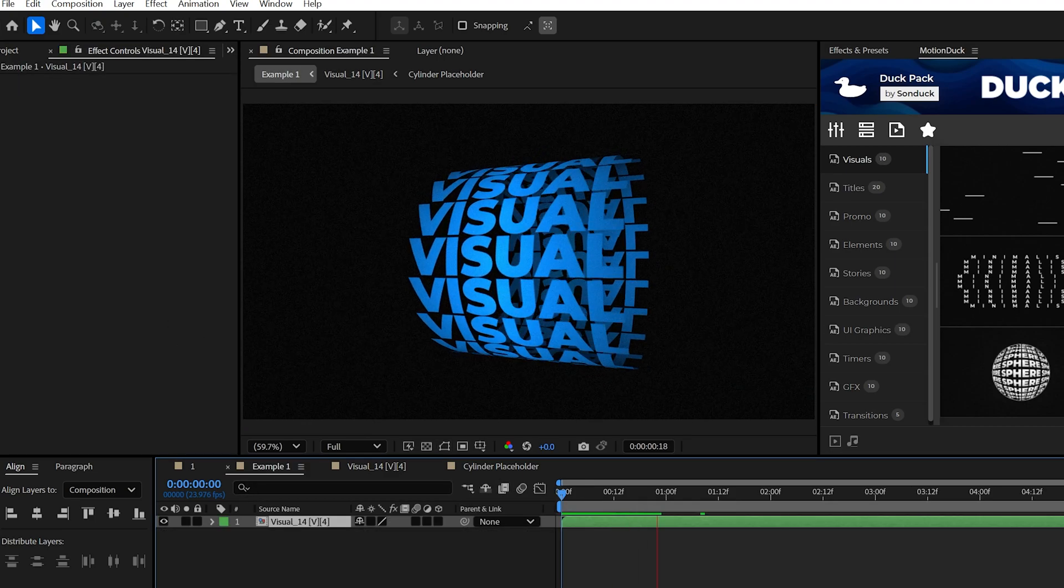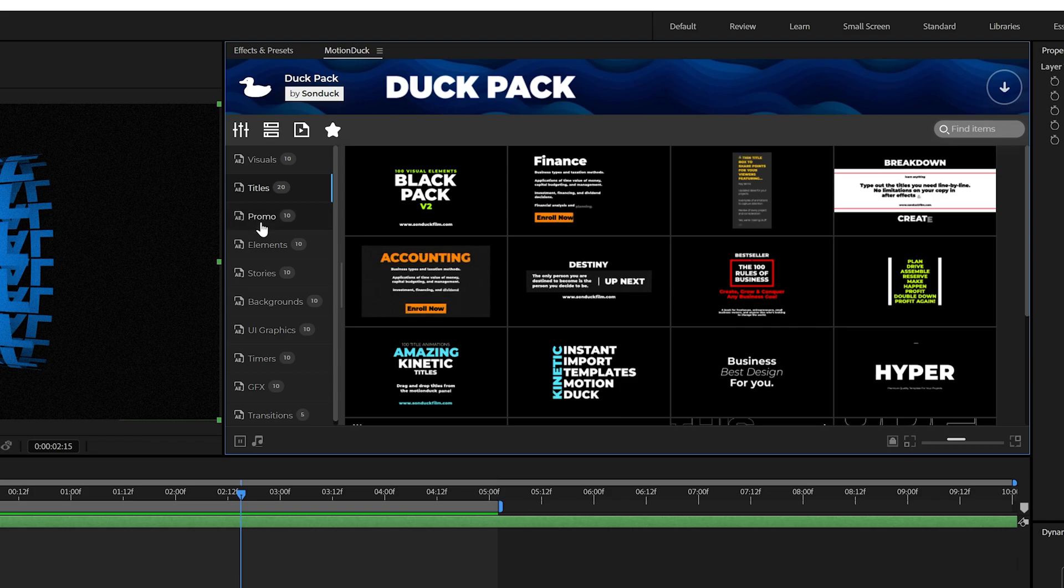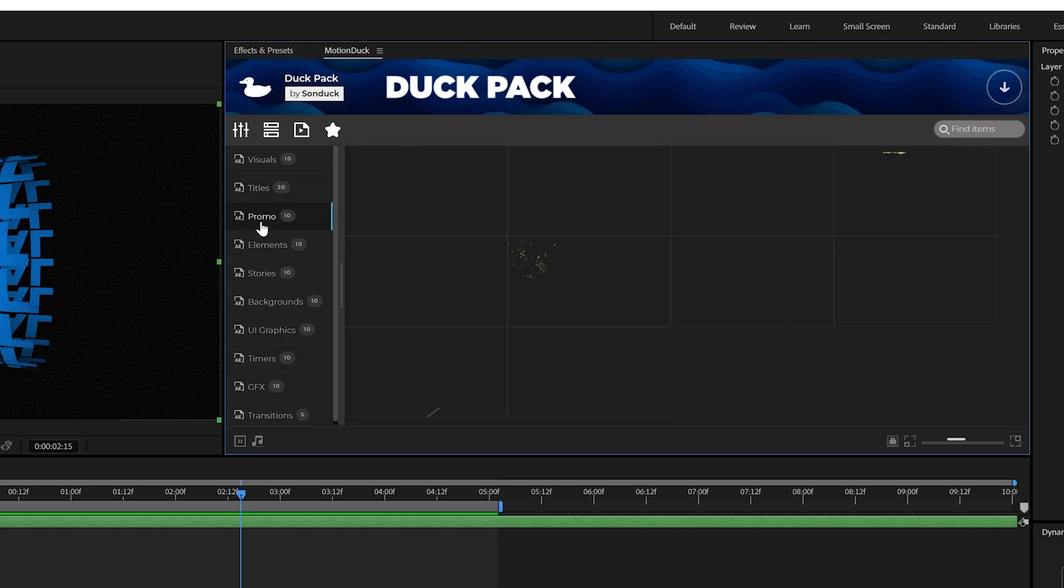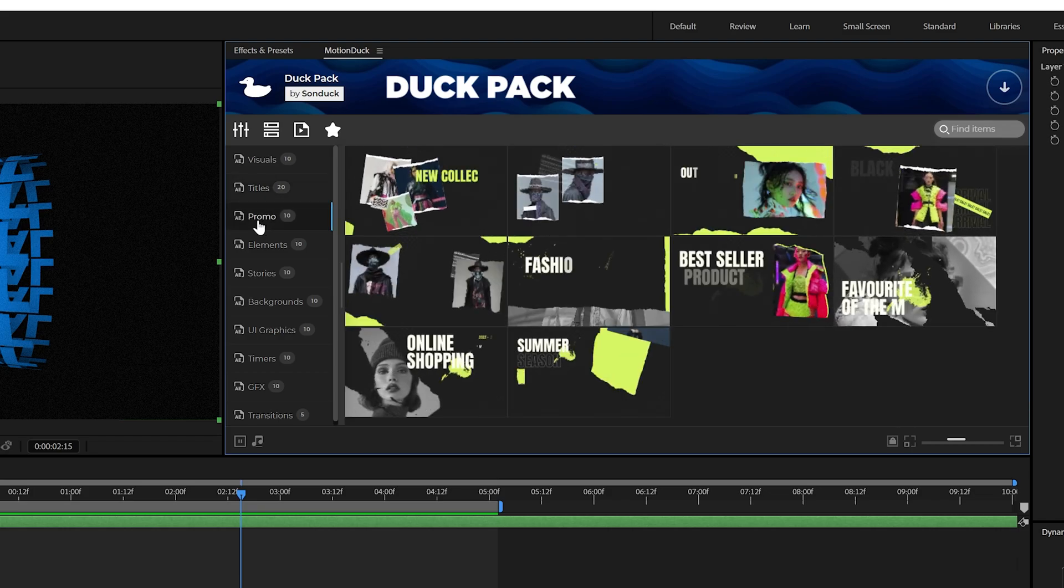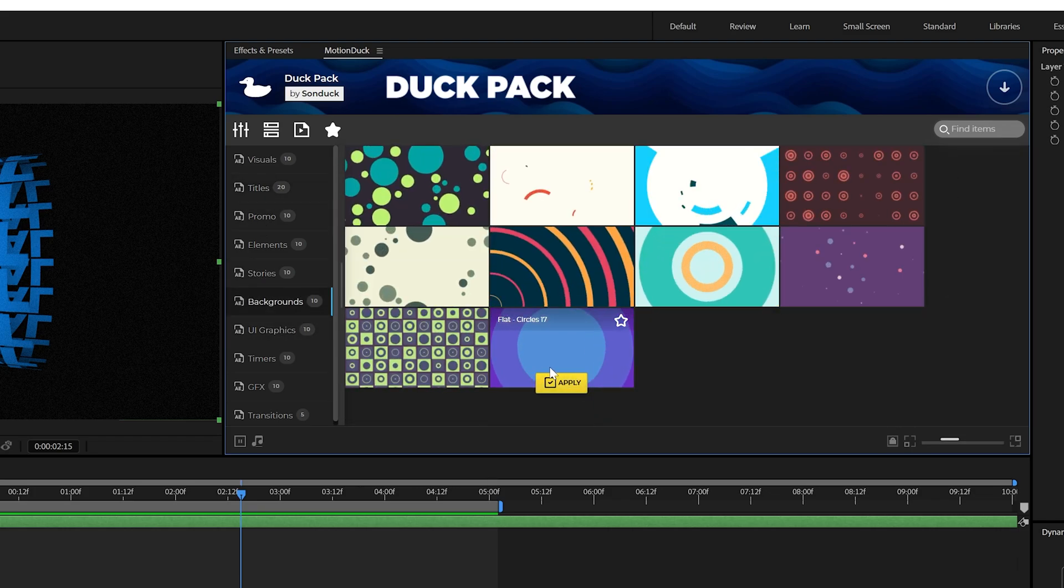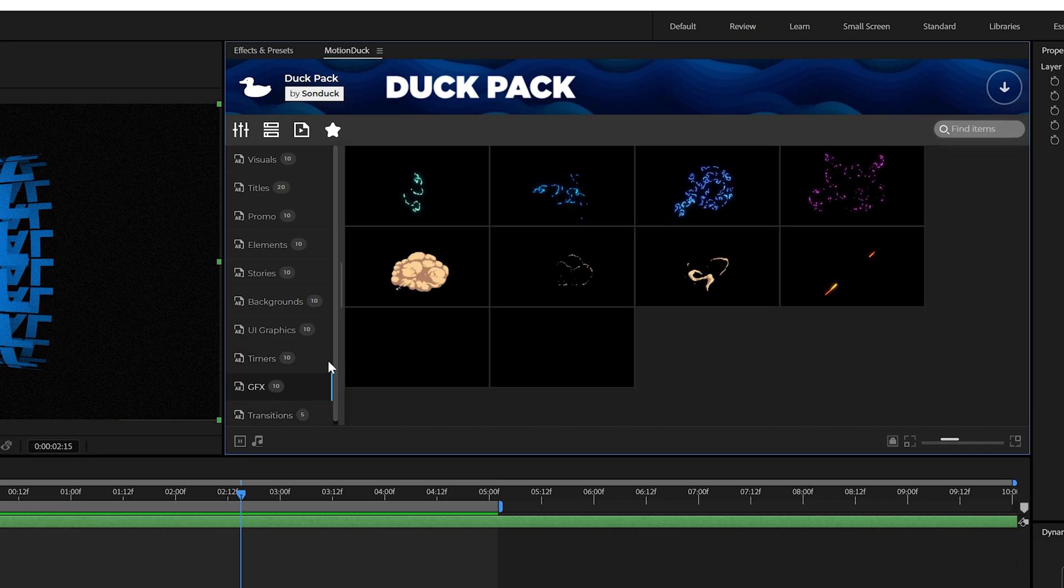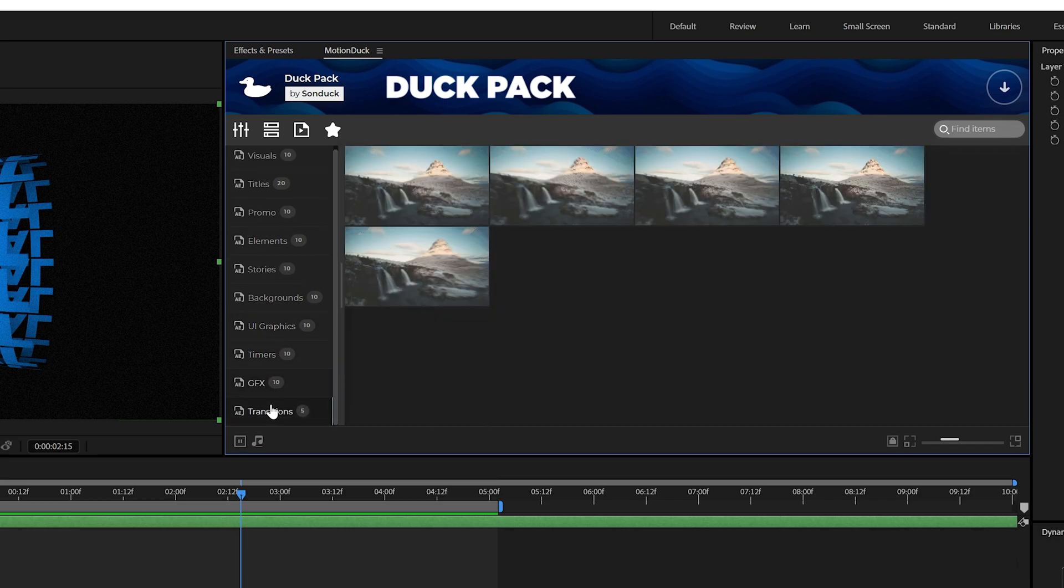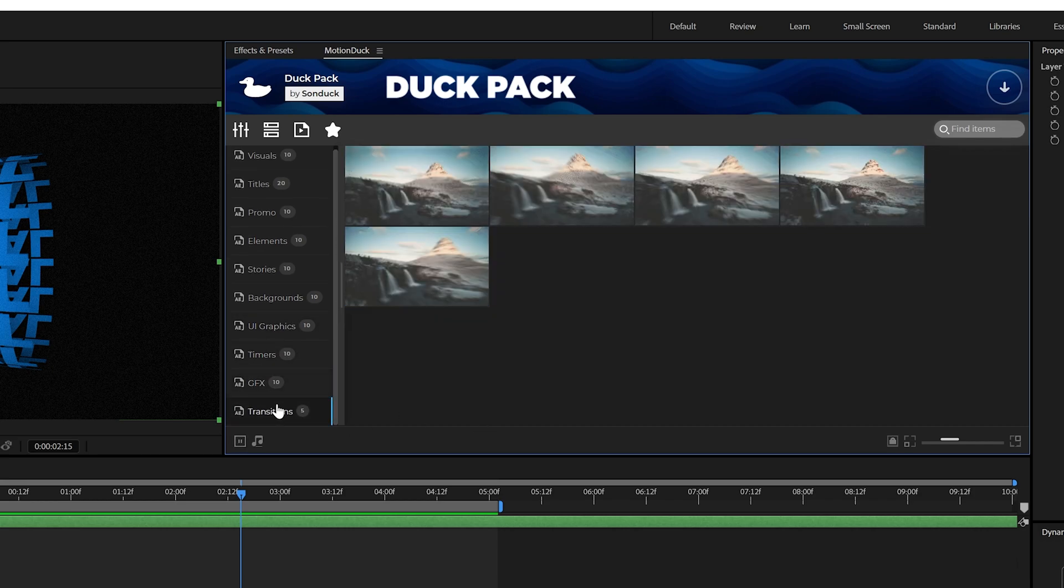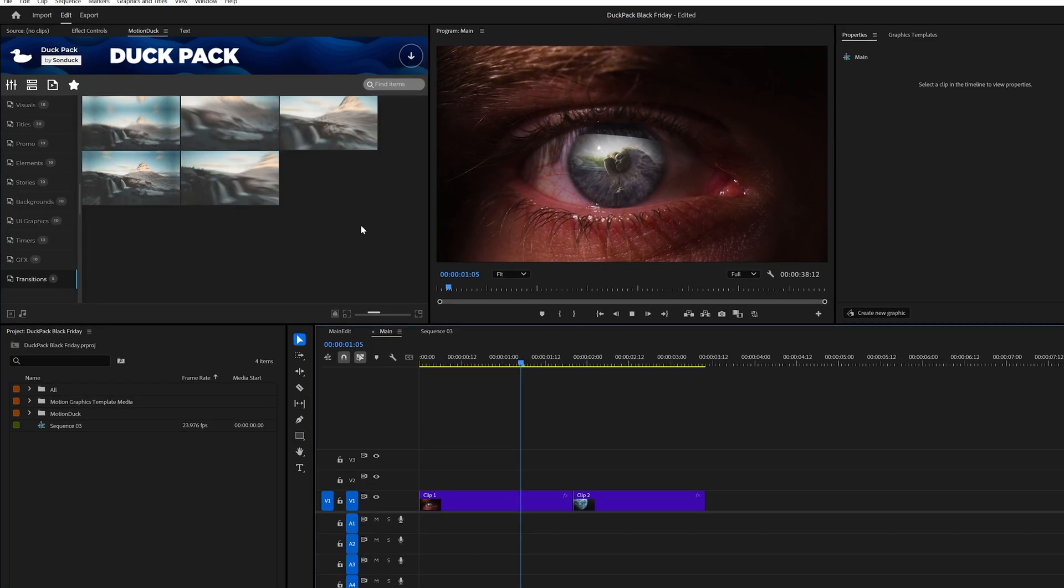And that's it. We have a bunch of categories like titles, promo elements, vertical stories for social media, clean backgrounds, very detailed UI titles, timers, cartoon GFX, and transitions—all within this free pack.